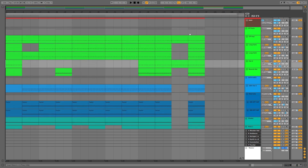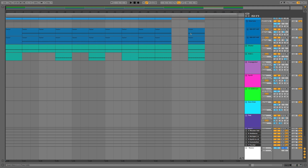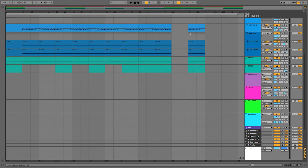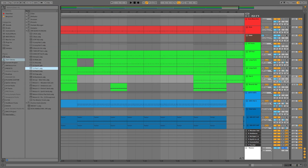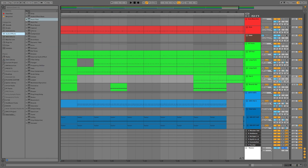So there we have our rough arrangement, and what we're going to do before we start adding in the instruments is just get a few core parts in there. I'm going to put in an EQ3 on the master.